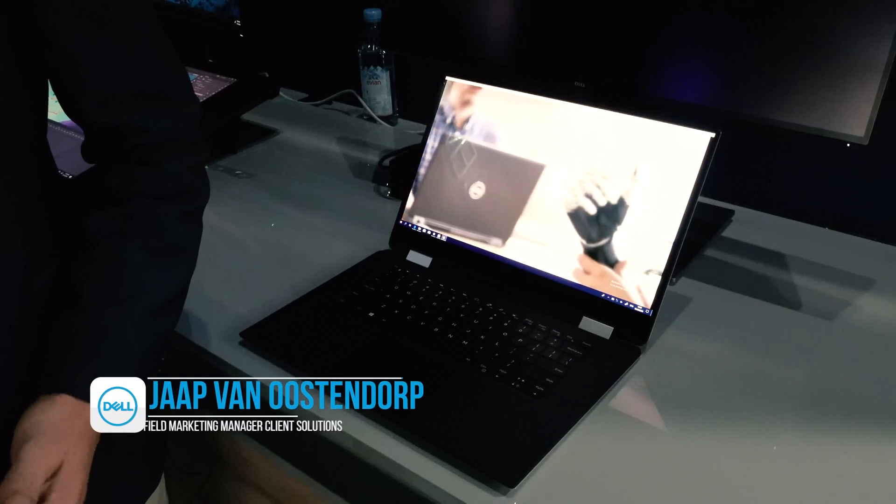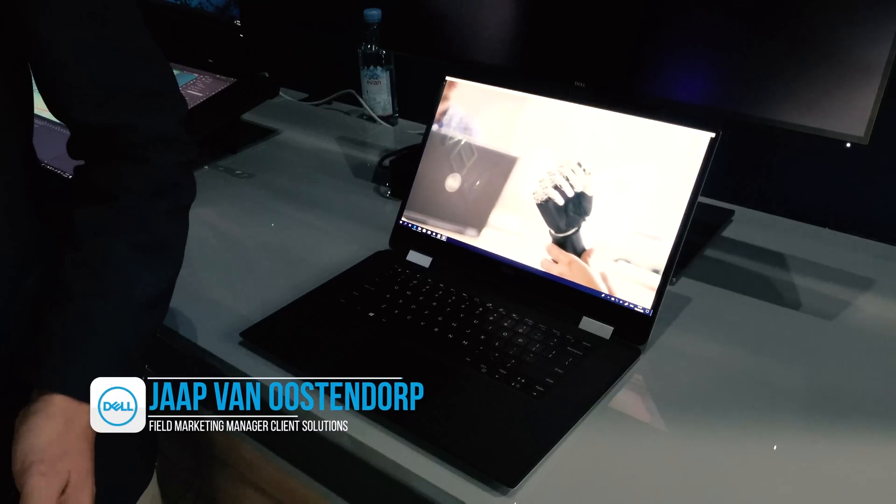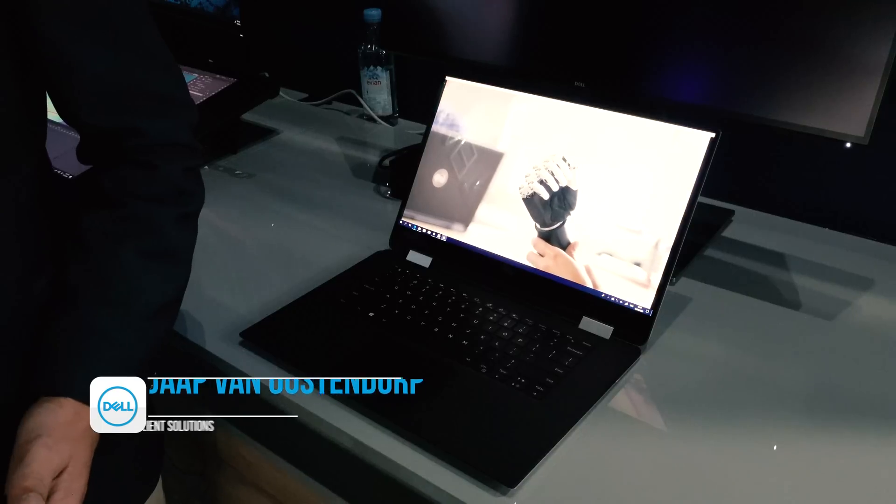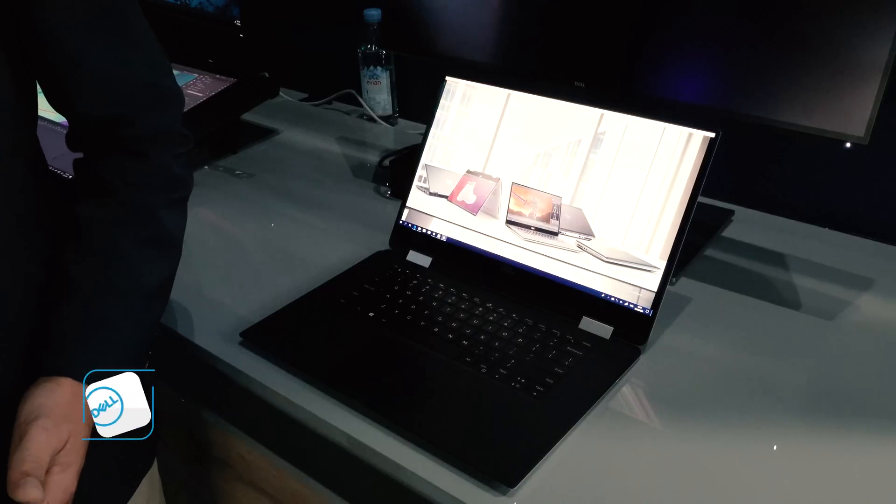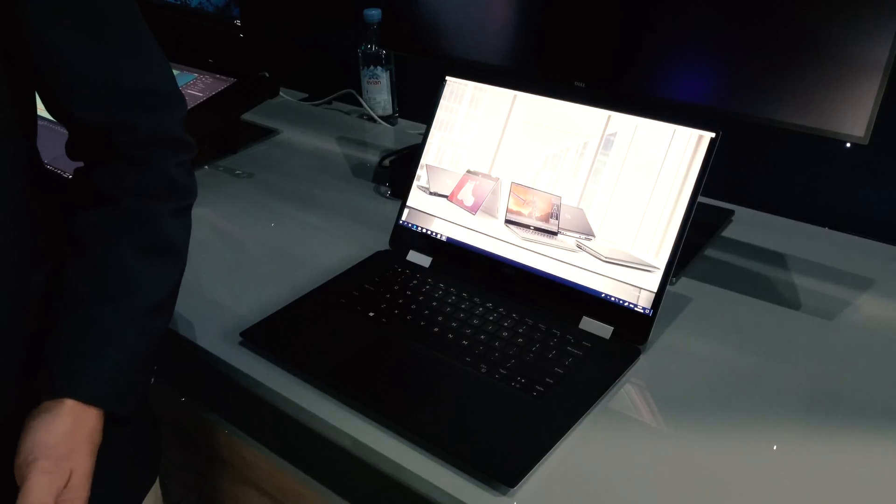Hi, my name is Jaap from Dell EMC. Today we're introducing the 5530 2-in-1 Precision Workstation.